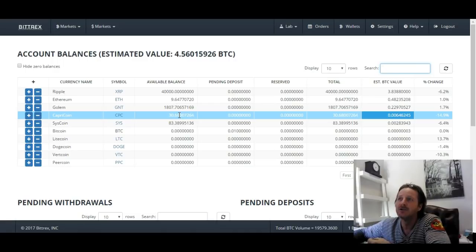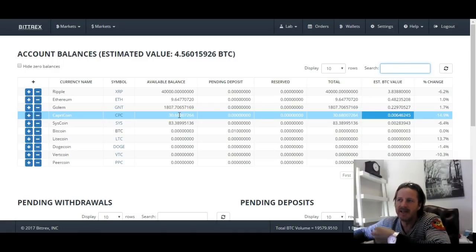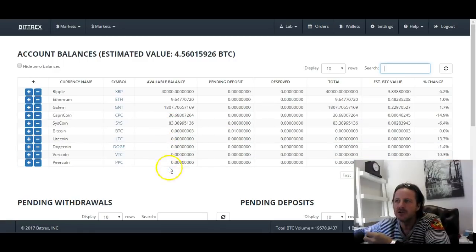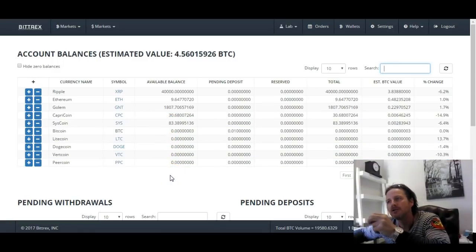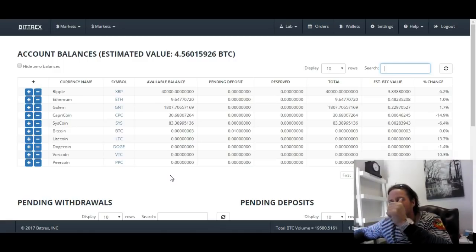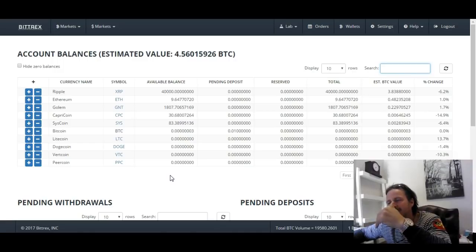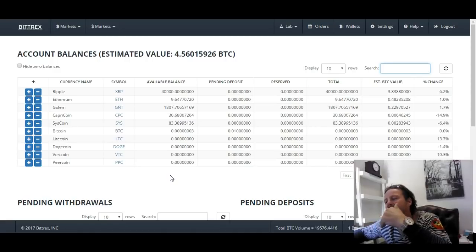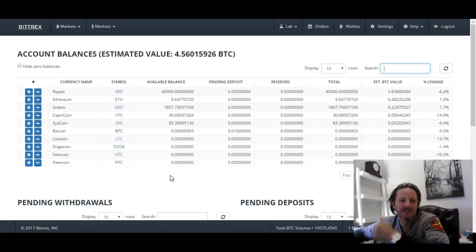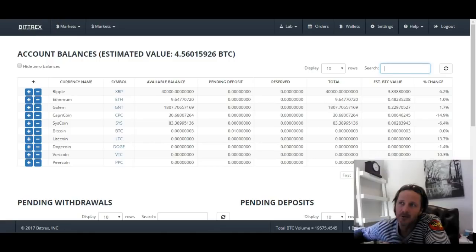In this video I've shown you how to sell your Capricoin and how to buy it back, and also how to send your Bitcoin onto the Bittrex exchange. I hope you learned a lot from this. Until the next video, subscribe to my channel below — there are lots of great opportunities there. Like the video if you got some value out of it and feel free to share it. Cheers guys, this is Gary signing off.